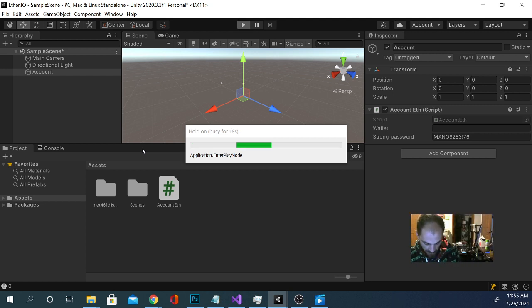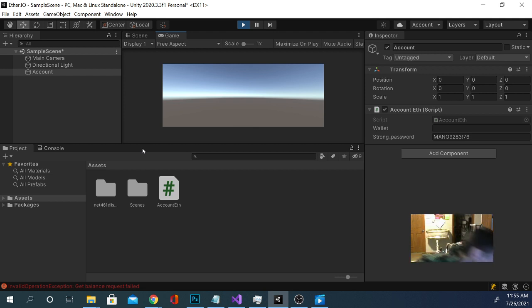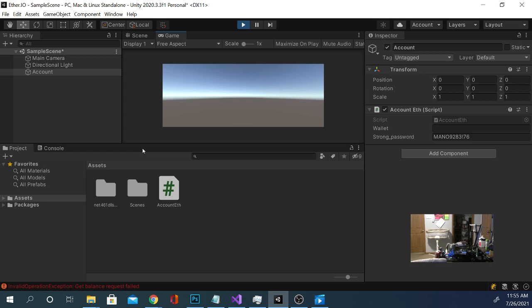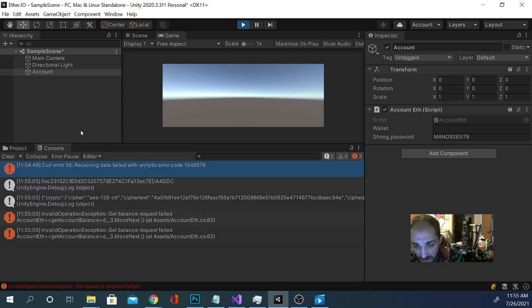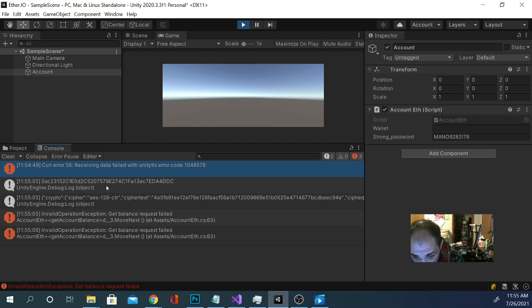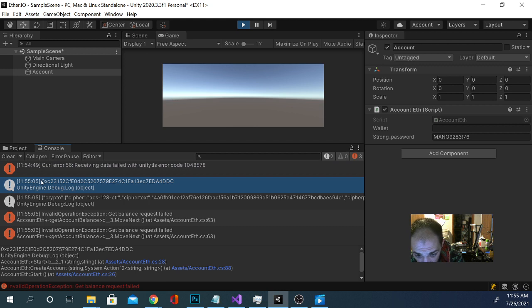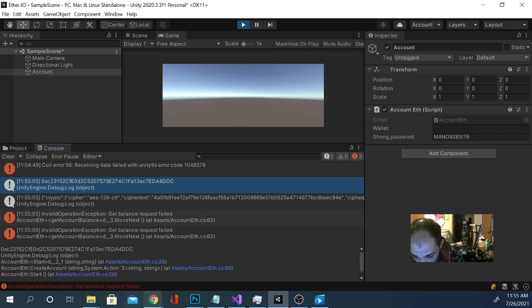So now we should get an error saying that there's no such wallet here. But it should still create the account that we need and return some stuff there in the console. So let's check it out. Turned my phone down here so it stops dinging. I mean, I love group messages. Not. Okay. Now. All right. So get balance request did fail. Couldn't get the balance because we didn't enter a wallet. However, we did get a wallet here. This is the wallet we created.